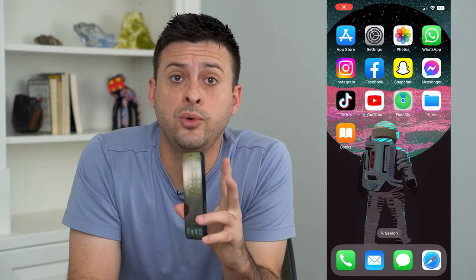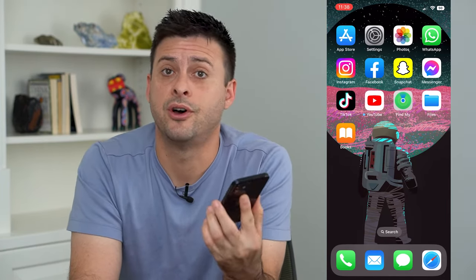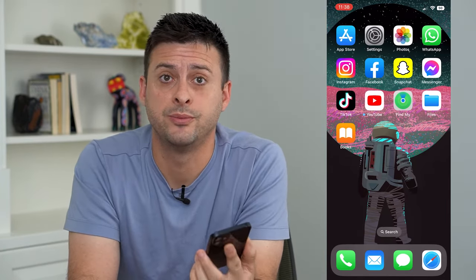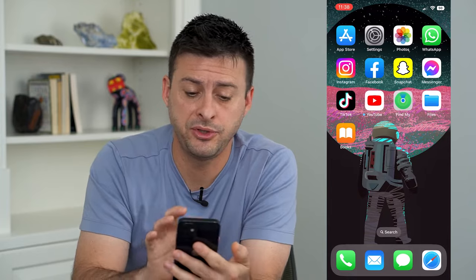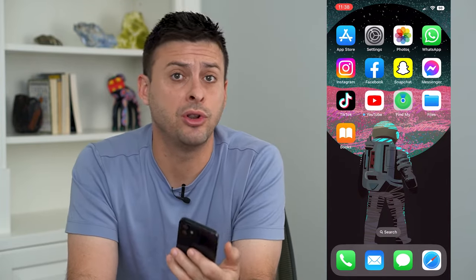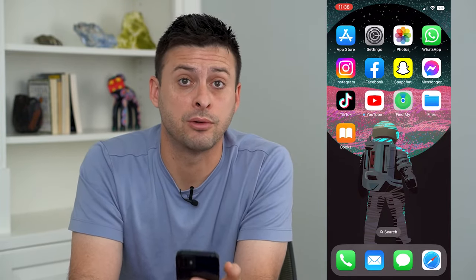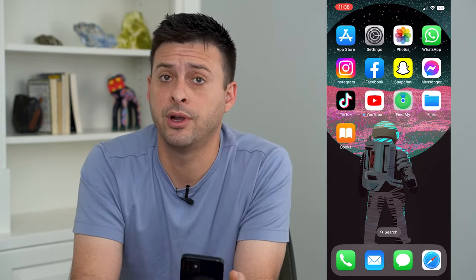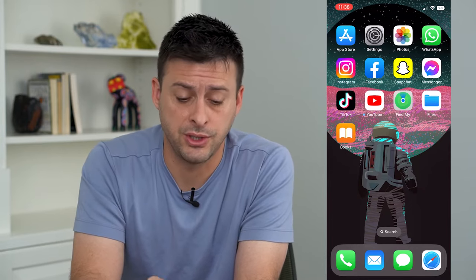Let's go over two ways to get free books on Apple Books. If you've just downloaded Apple Books or you're looking for something to read for free, I'm going to give you some options here.